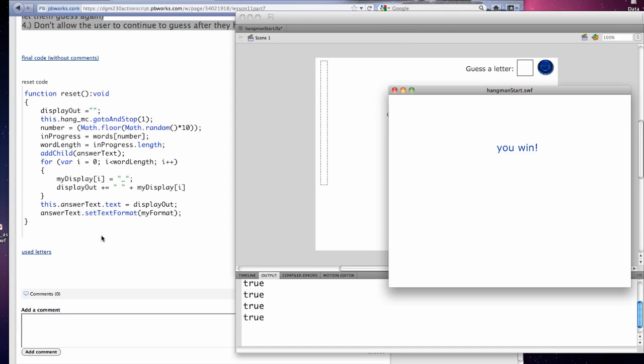So if you wanted to make it so that they could play again, this is the code that you'd need. And that's it. That's the hangman game.